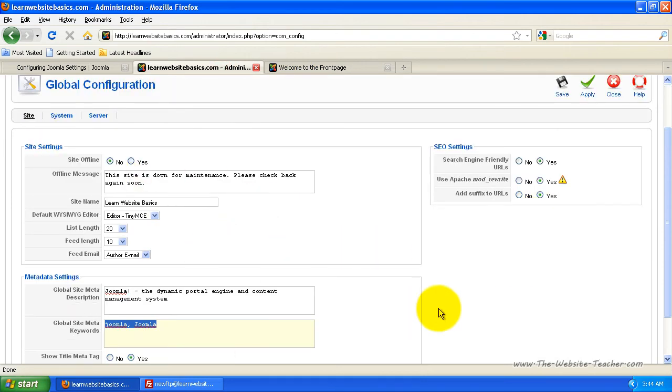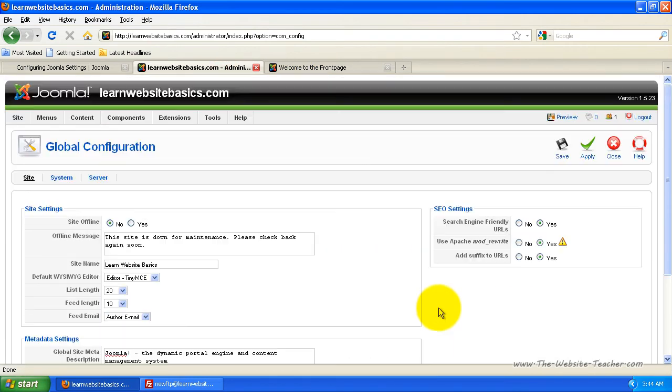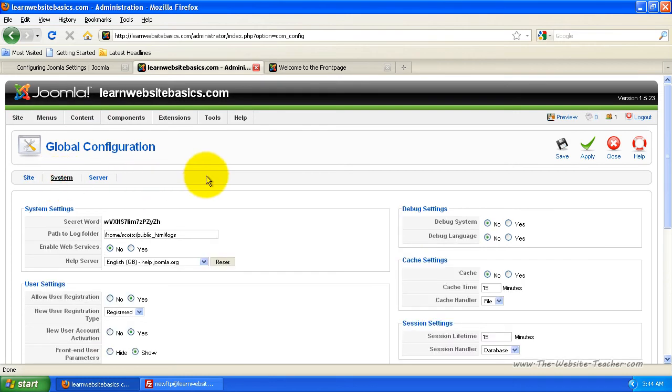So that's all the settings you need to worry about for this one and now let's click system here and have a look at the system settings. This first section you can pretty much ignore.